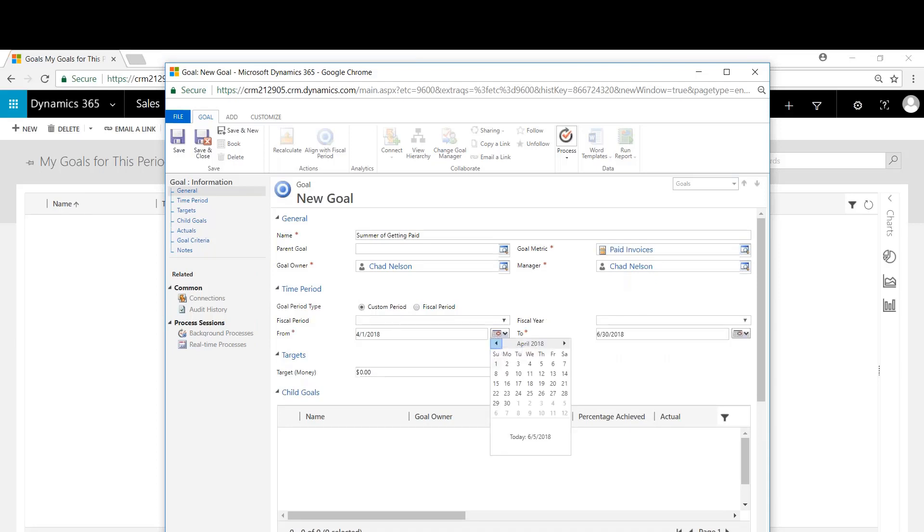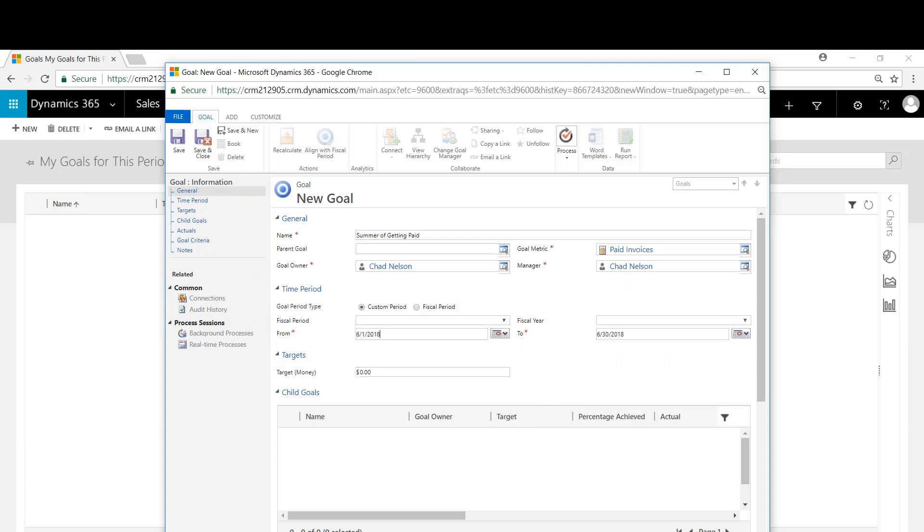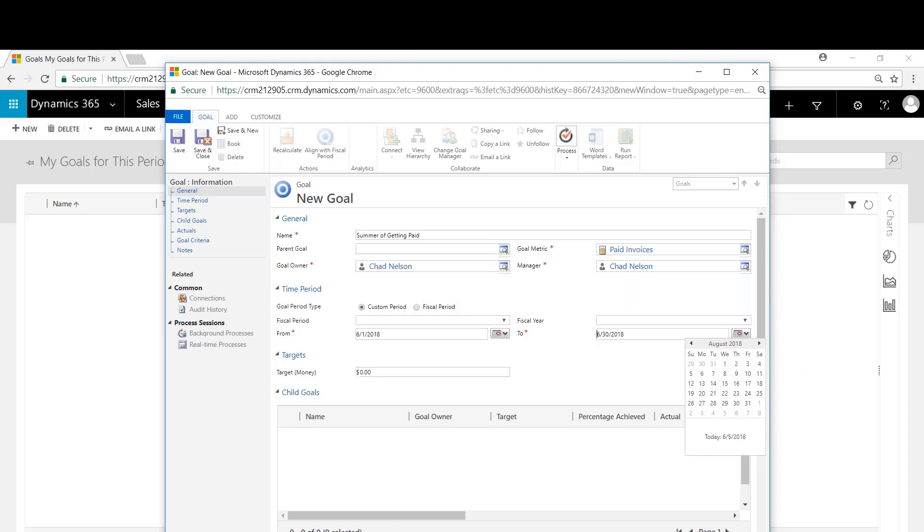I'm going to do this over a custom period. So I'm going to denote this as April. I'm going to make this the summer, so we'll go June 1st to August 31st. I'm going to set a target of say 5 million.